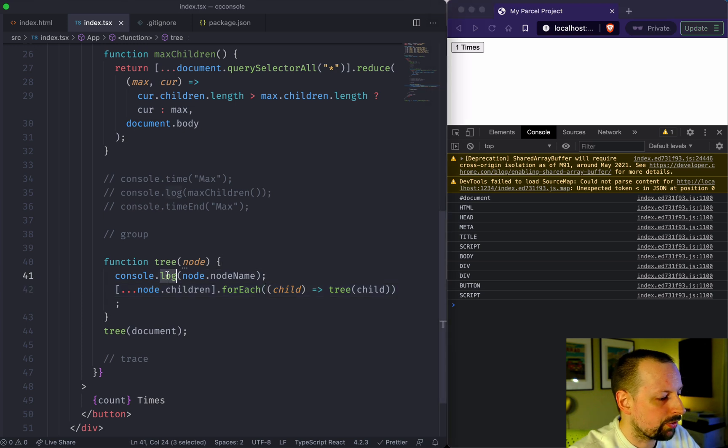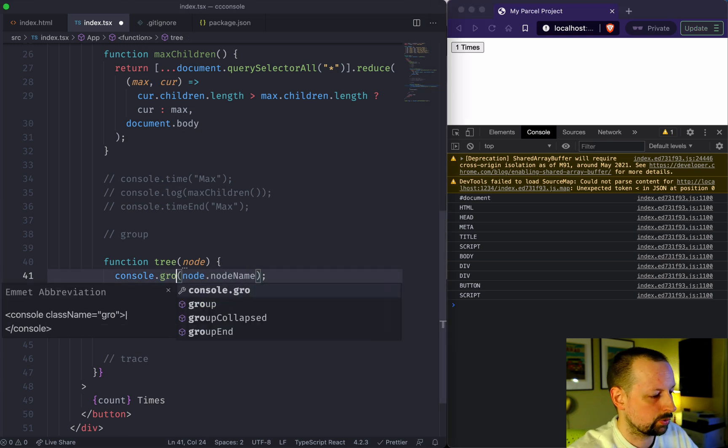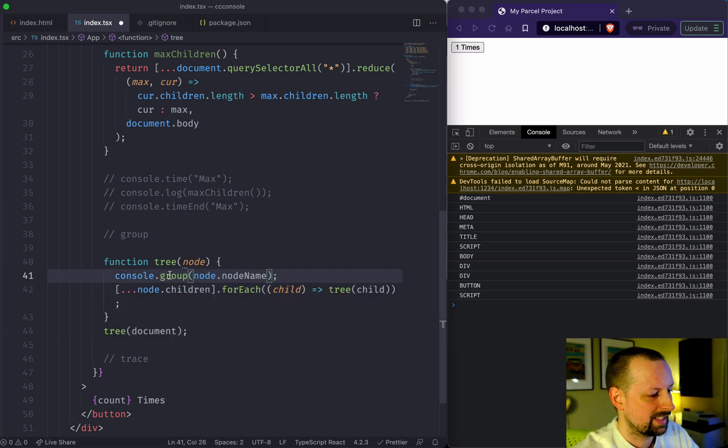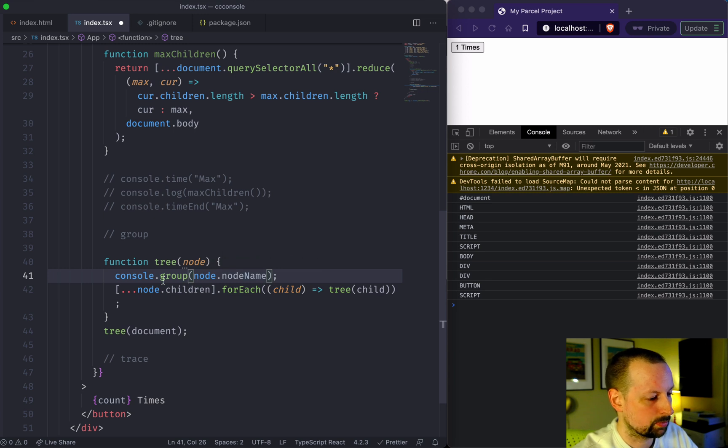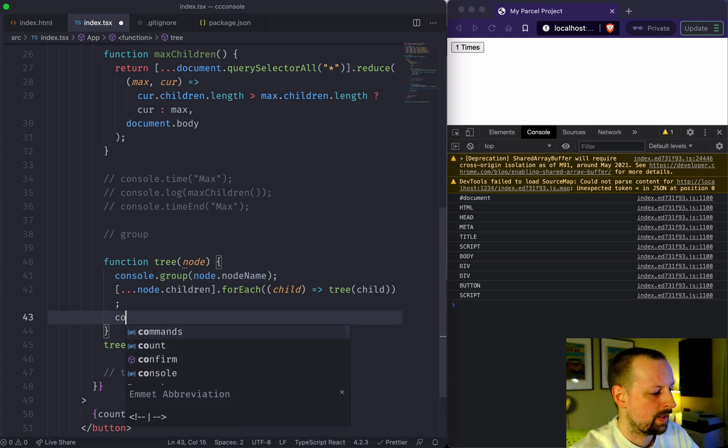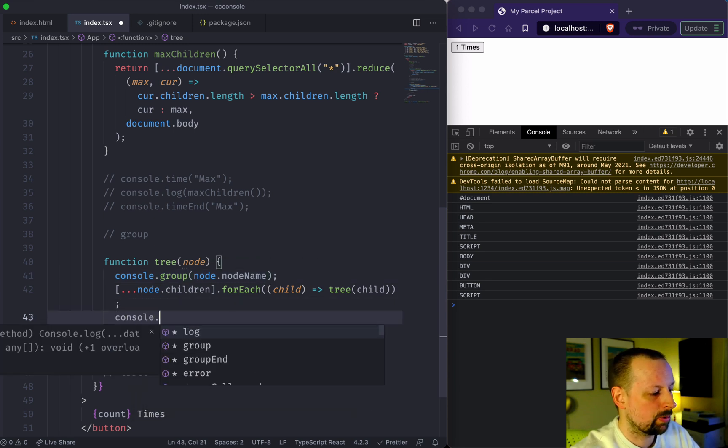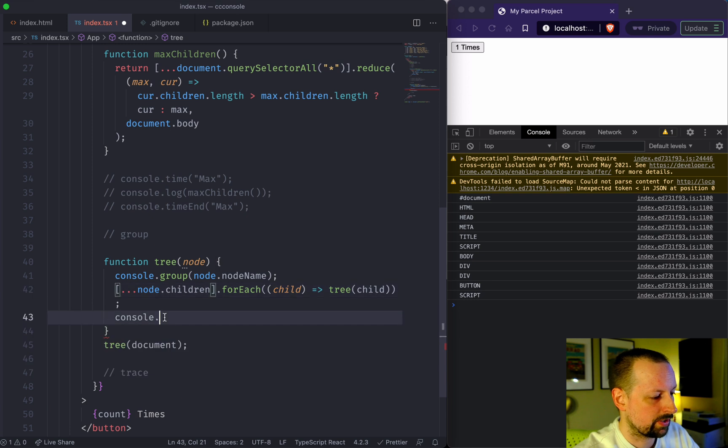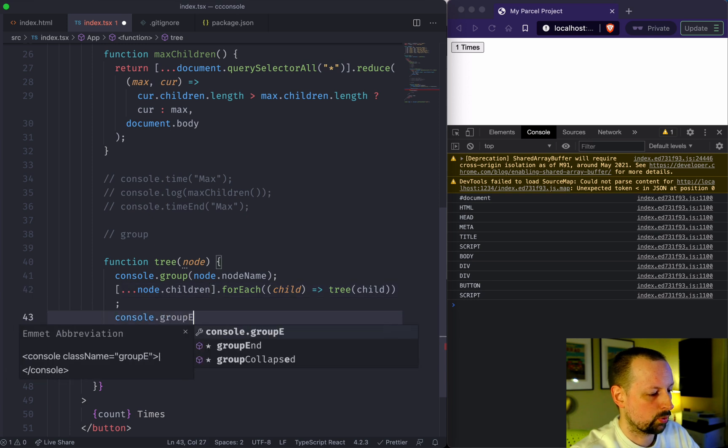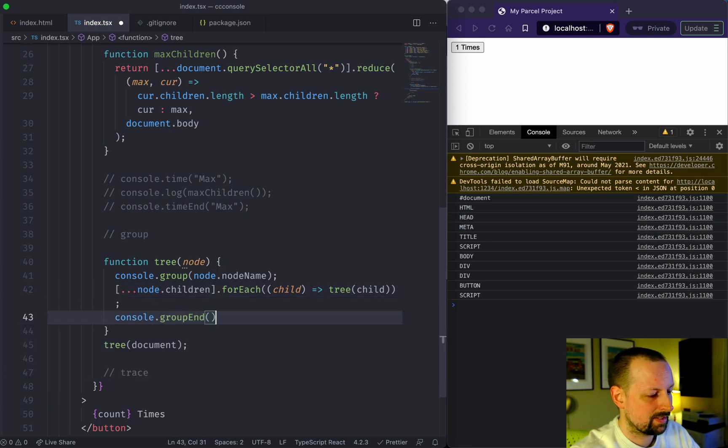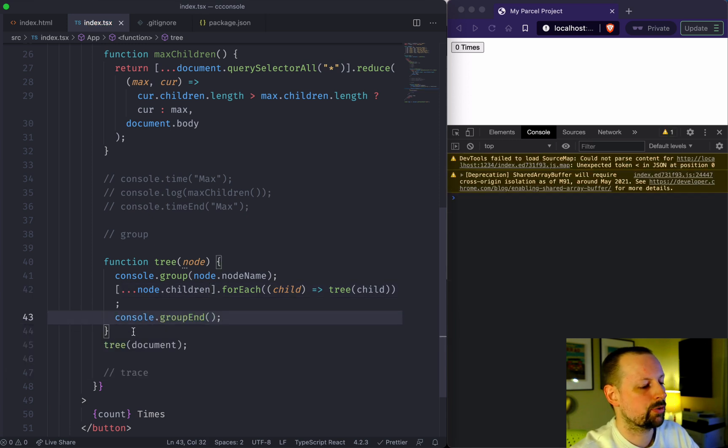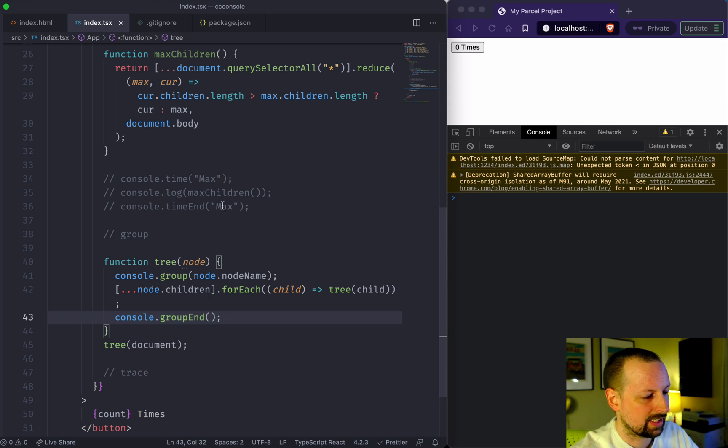If we change the console.log to group and then we pass in the label, which will be our group name, and then we go below where we show its children and we say groupEnd. Here you don't pass another label in like you do with time.